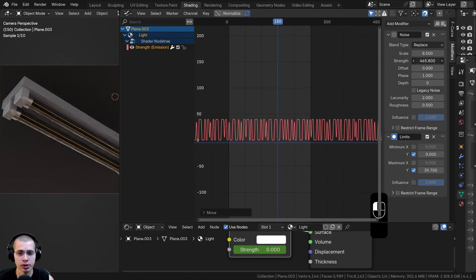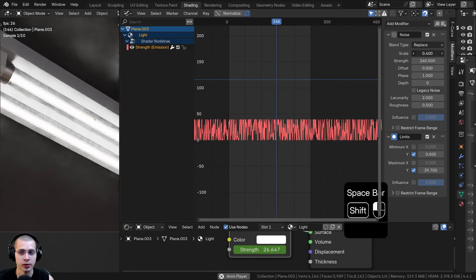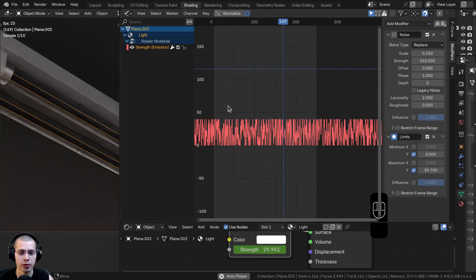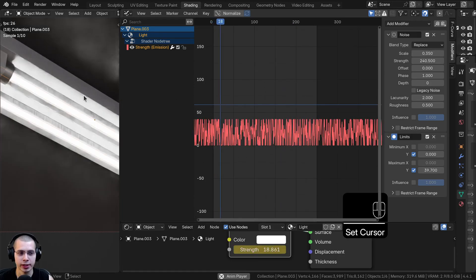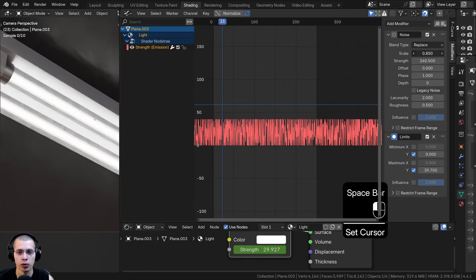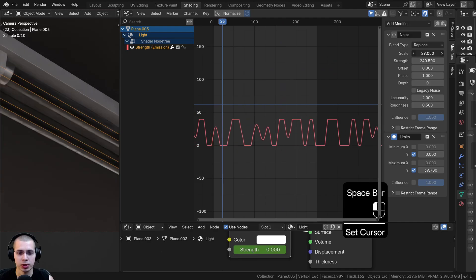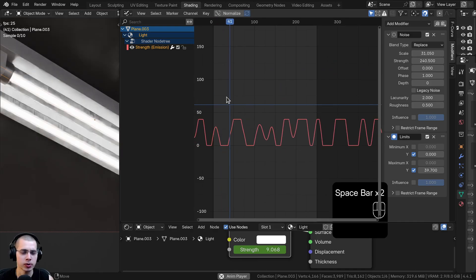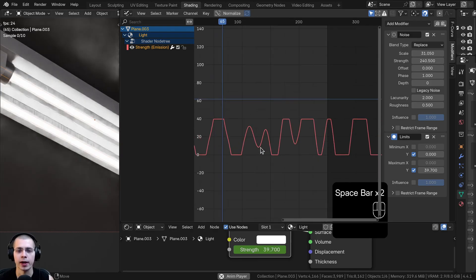And then of course you can change the strength and you can also change the scale. If I turn the scale to a small value, it's going to flicker a lot. Or if I turn the scale up to a large value, it'll only flicker here and there.